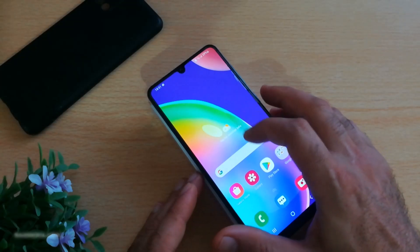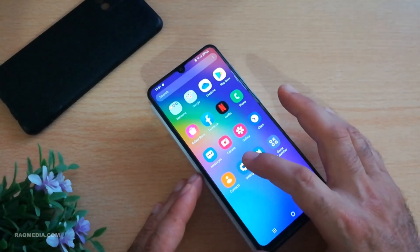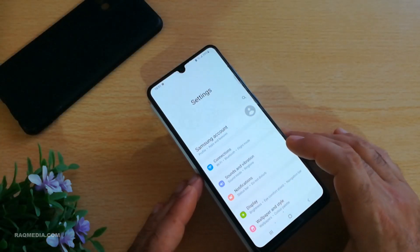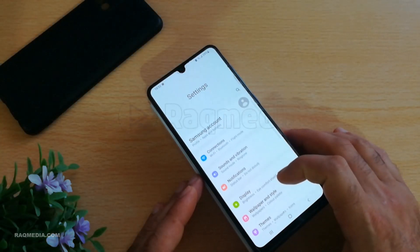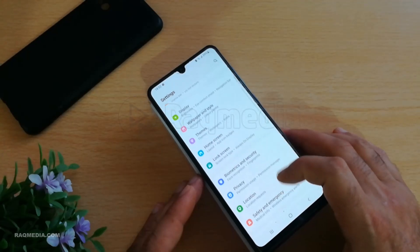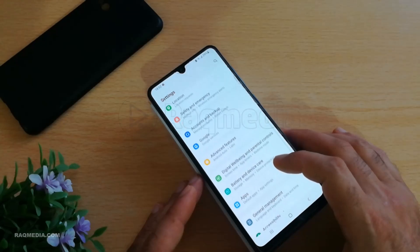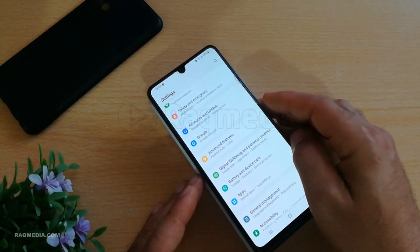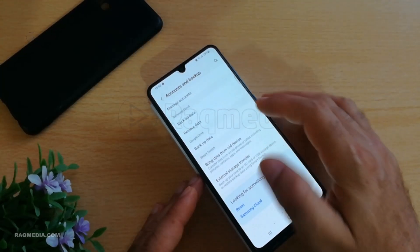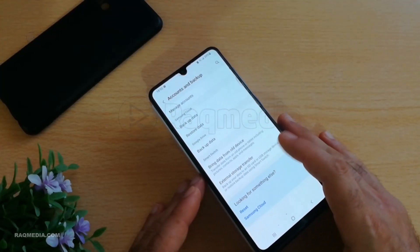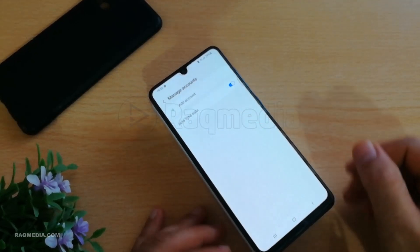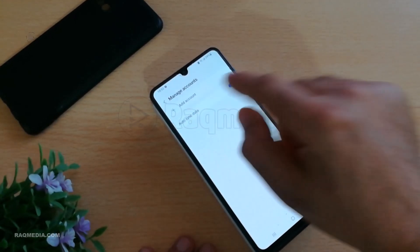The first step is to head into your Settings. Next, scroll down until you find Accounts and Backup, and hit Manage Accounts.